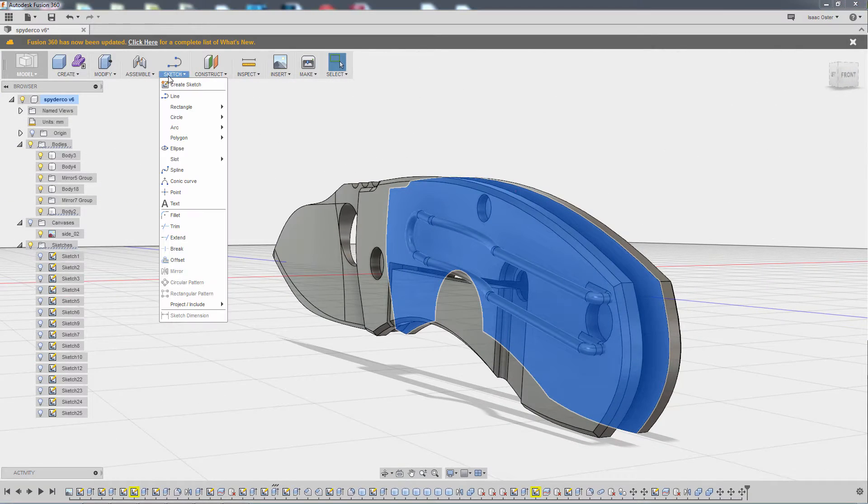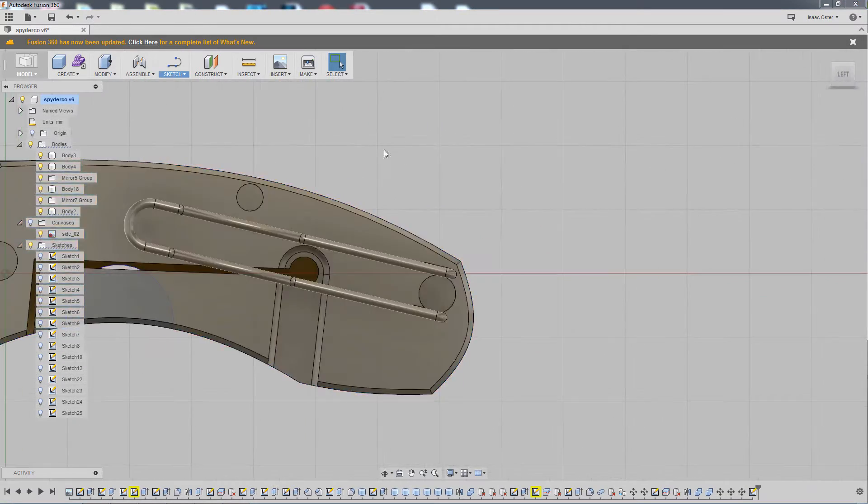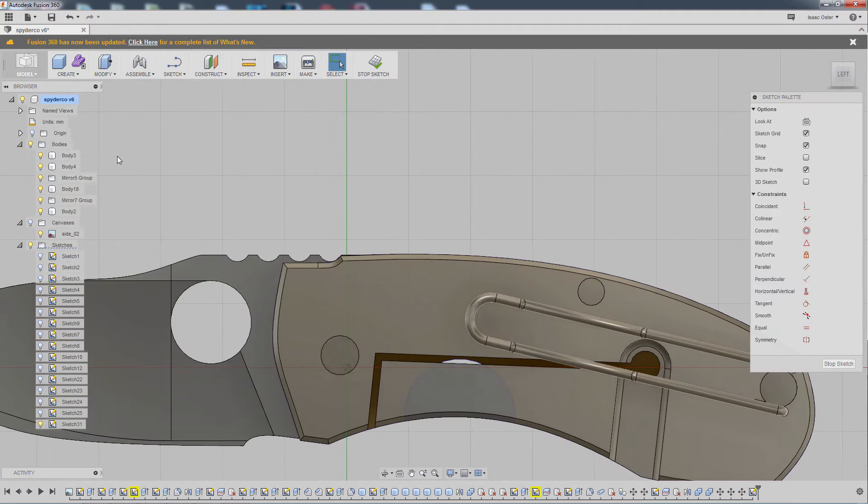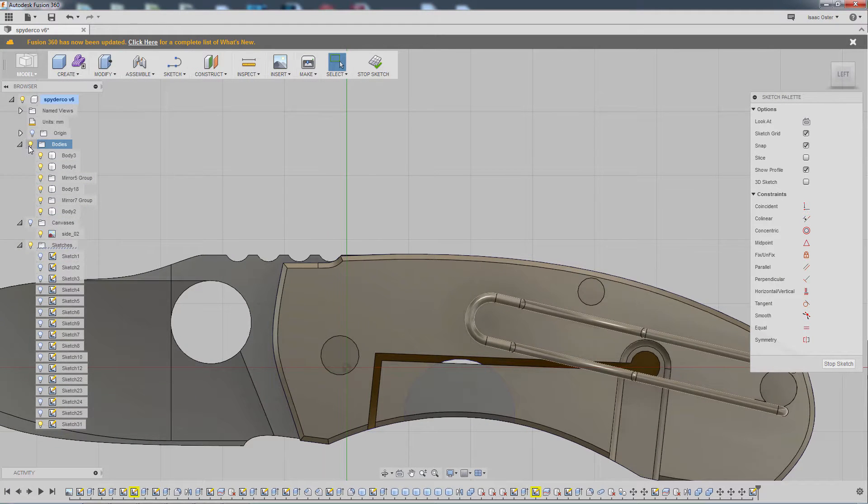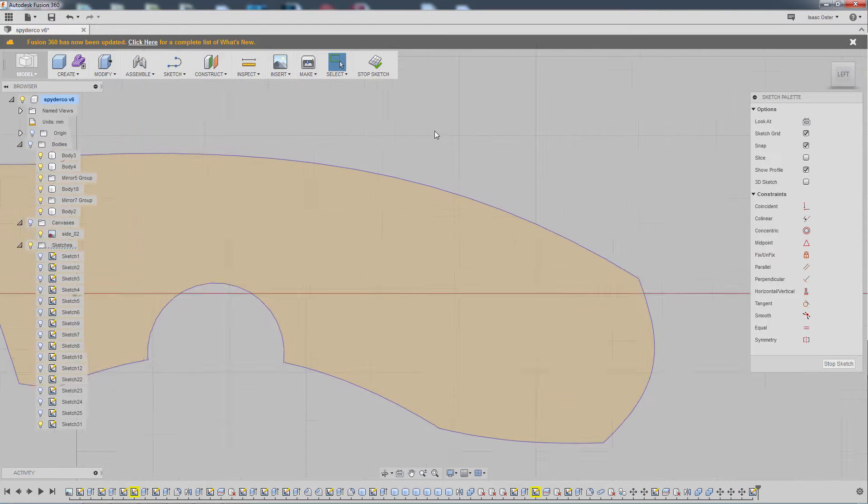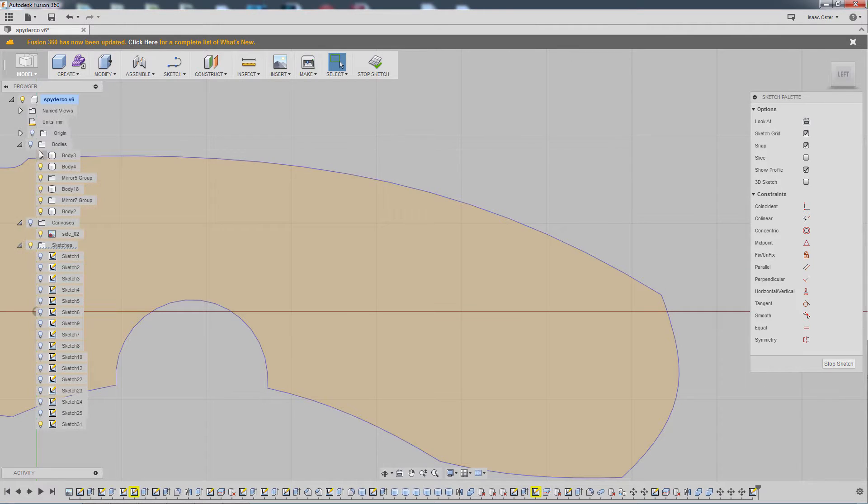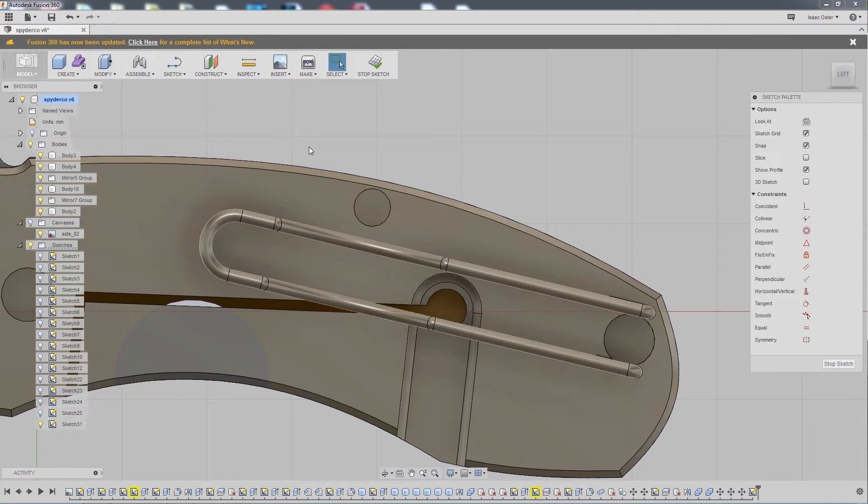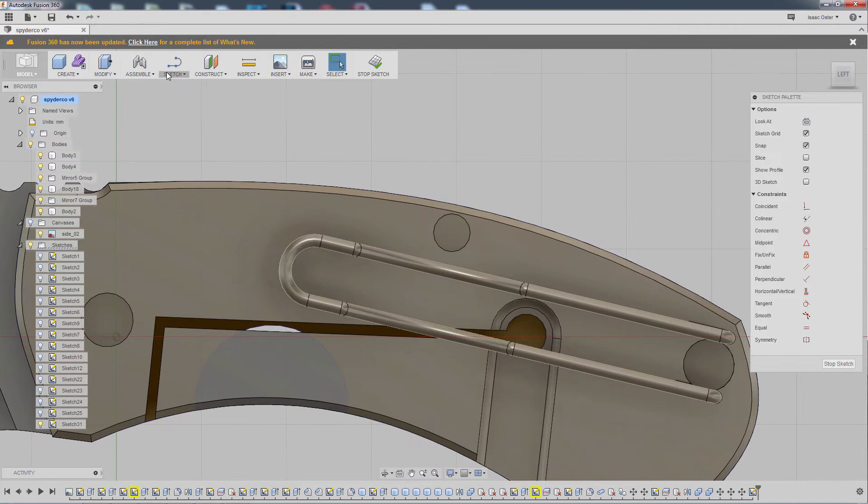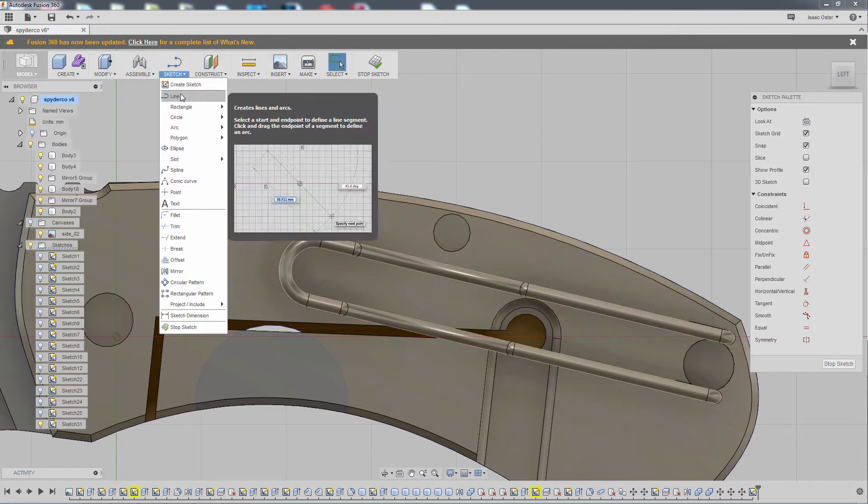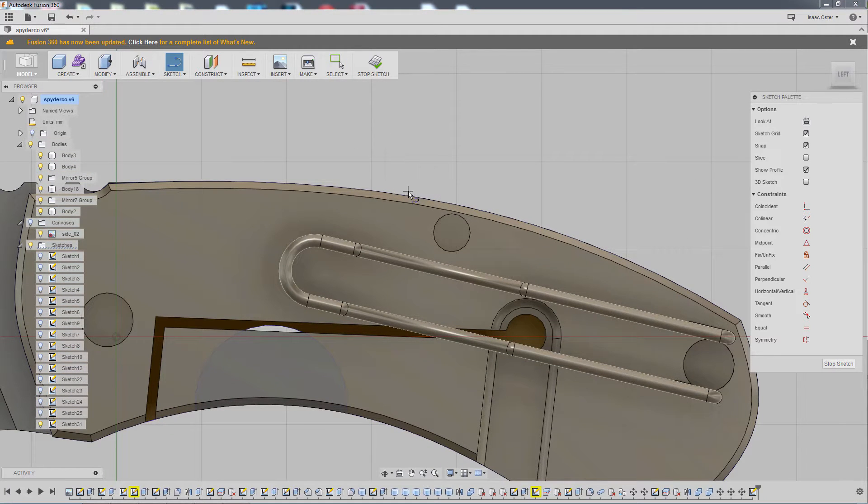I'm going to go to Sketch and Create Sketch. We can come over to the bodies and hide them, just for a moment. Actually, I need to turn them on for one second. So I'm going to go Sketch Line. I'll make a little line here.